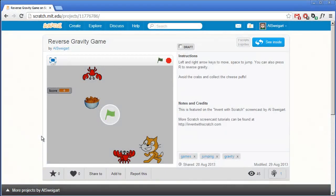Hello, and welcome to the Invent with Scratch screencast. I'm Al Swigert. In this screencast, we're going to make a reverse gravity game.